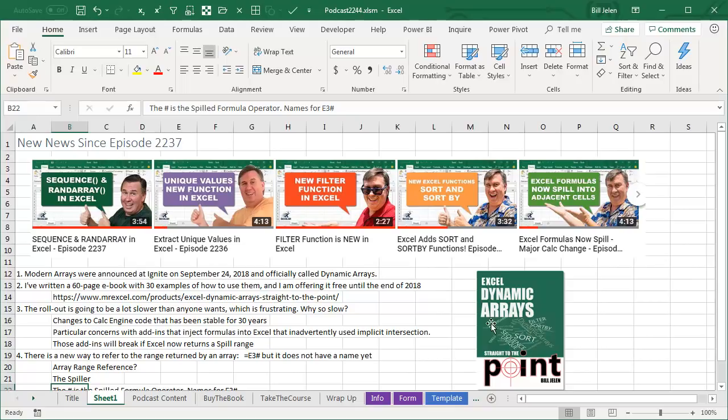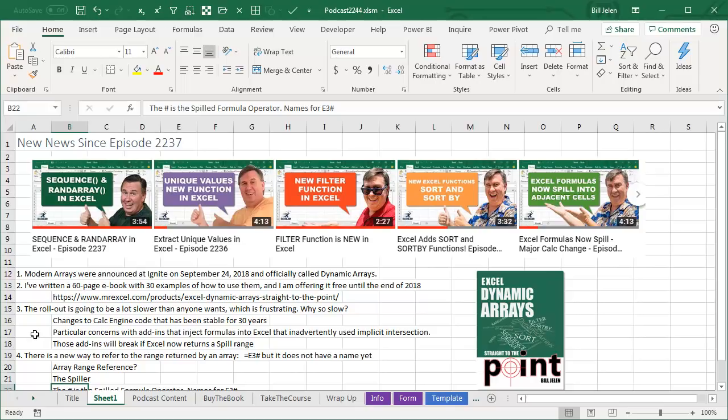Second, I've written a 60-page eBook with 30 examples of how to use these, and for right now in 2018, I'm giving this book away for free. I reserve the right to start charging for it when 2019 comes out. There's the link, I'll put the link in the YouTube description. Third, the rollout is going to be a lot slower than anyone wants.